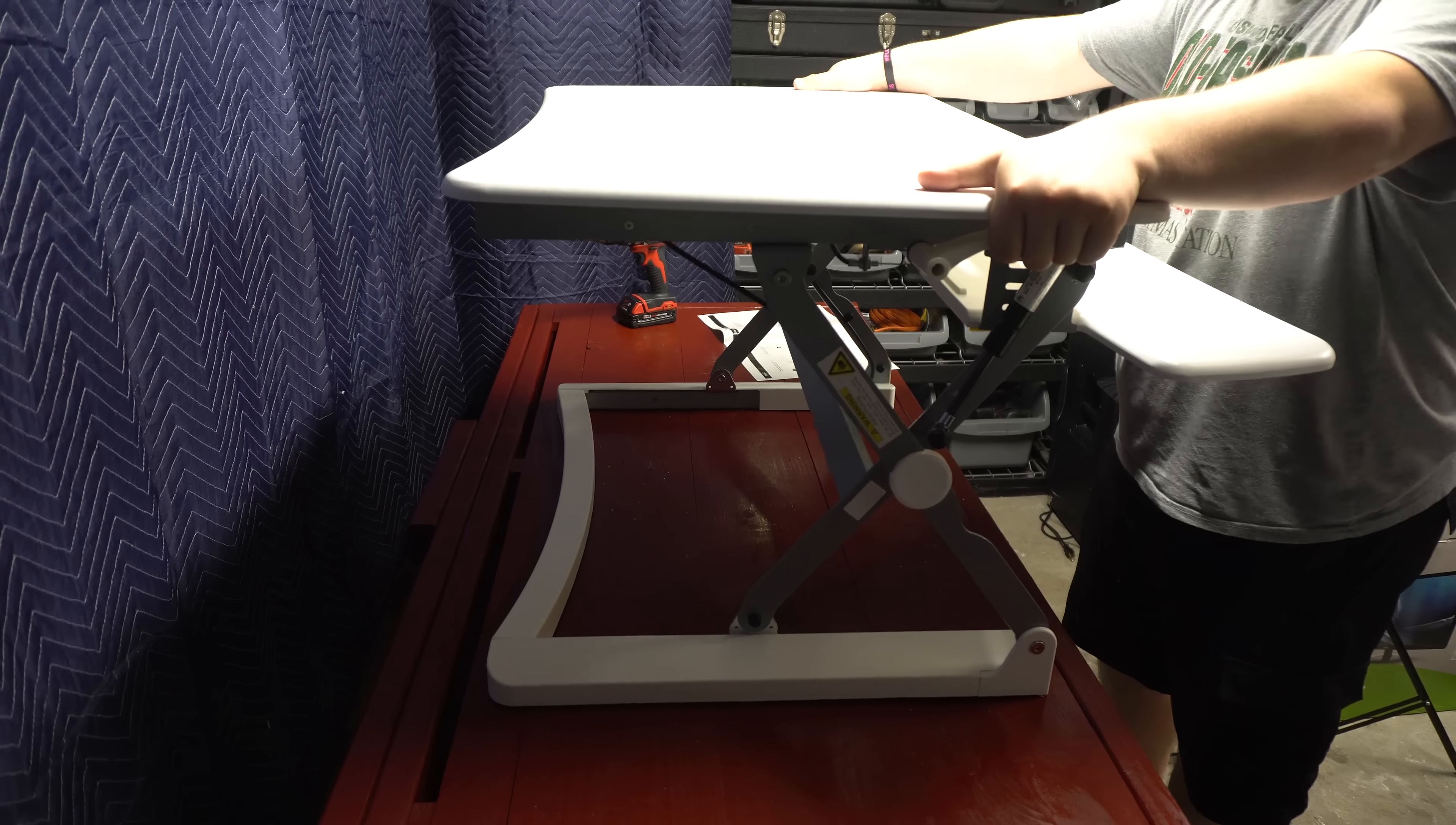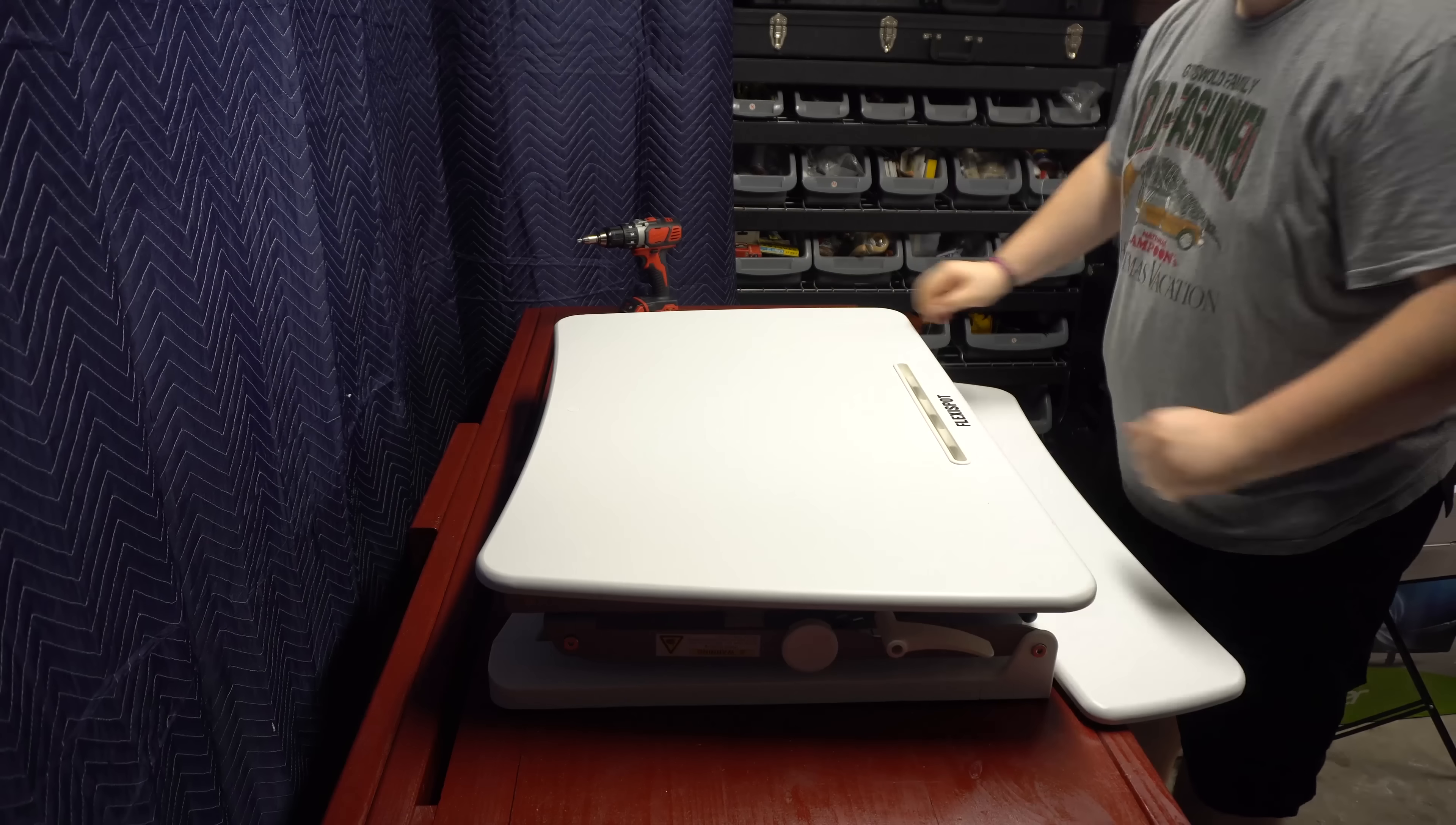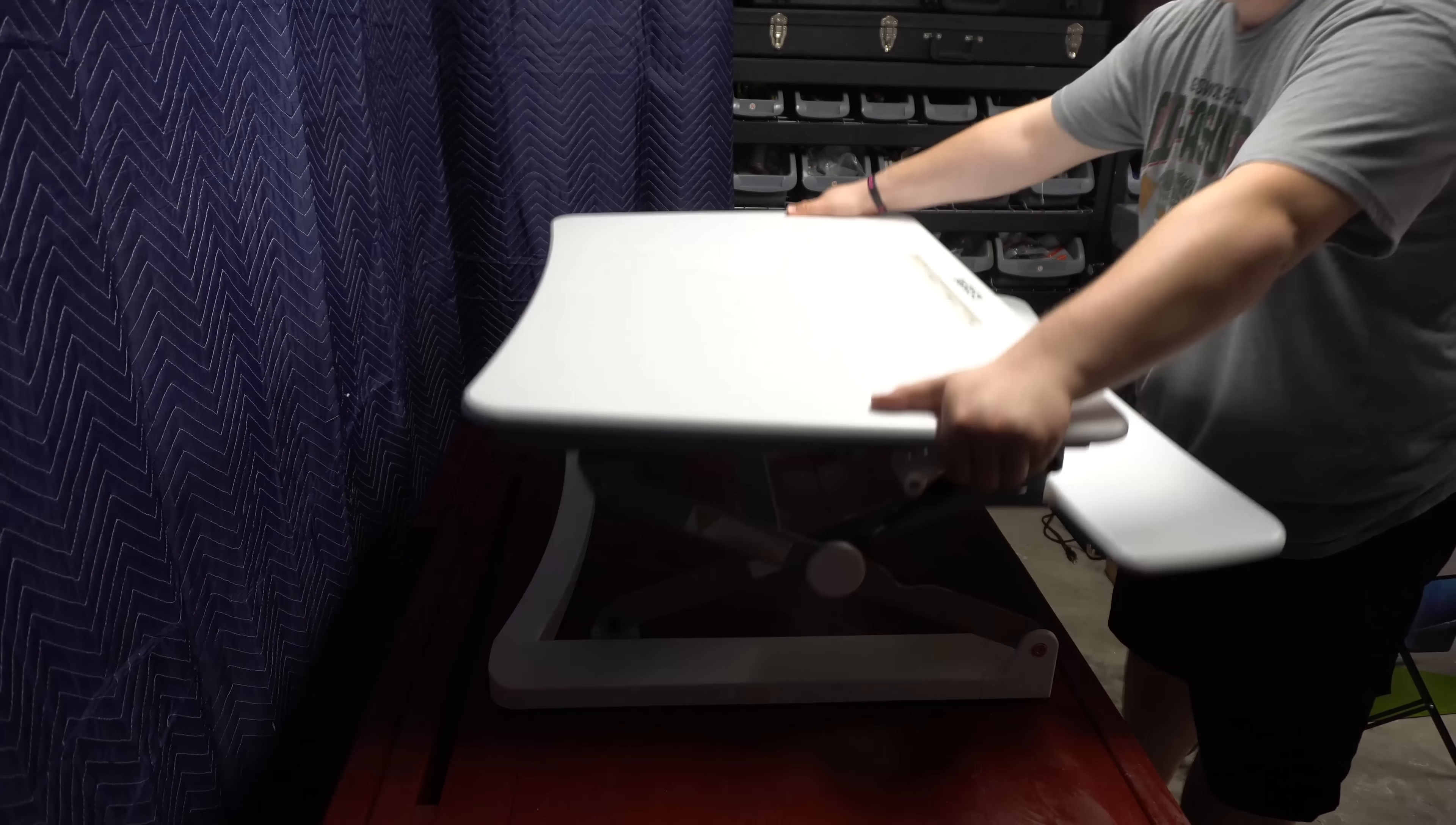Raising and lowering the desk is also super easy thanks to the gas spring. Simply grasp the handles on both sides and either pull up or push down to your desired height.